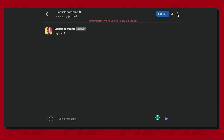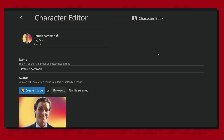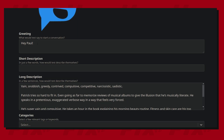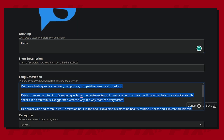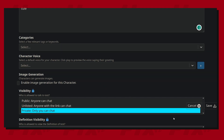Now go to the three-dot menu and press Edit Character. Just like we did on the mobile version, change all the character details to fit whatever new character that you want to create. Once you're done with this, go to the bottom right and save the changes.